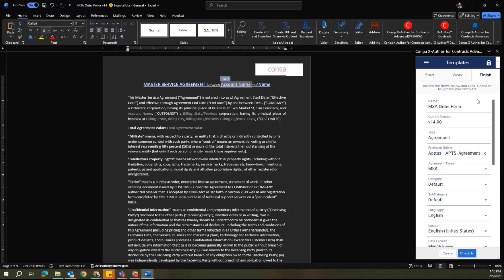Similar functionality as before. I have the ability to modify or update any of the metadata associated with this specific template.